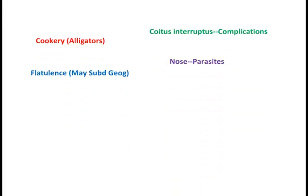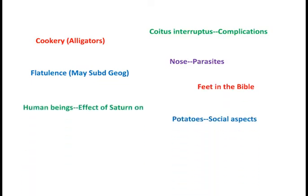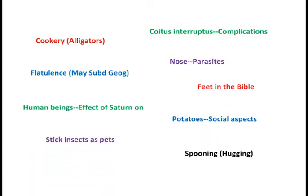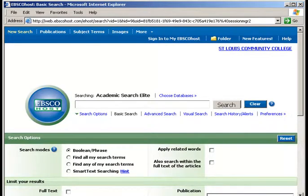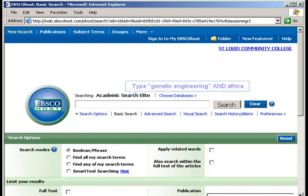Controlled vocabularies often contain terms you would not think of when searching. So, how do you find controlled vocabularies when you're doing a search? Let's try some hands-on practice. Let's say you want to do research in Academic Search Elite on genetically engineered crops in Africa. First, use your own terms in a keyword search. Please type 'Genetic Engineering' and 'Africa' in the basic search box of Academic Search Elite.